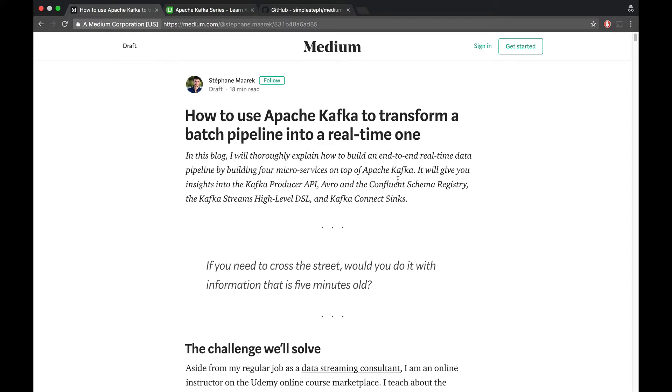Hi and welcome to the accompanying video of my blog post on how to use Apache Kafka to transform a batch pipeline into a real-time one.